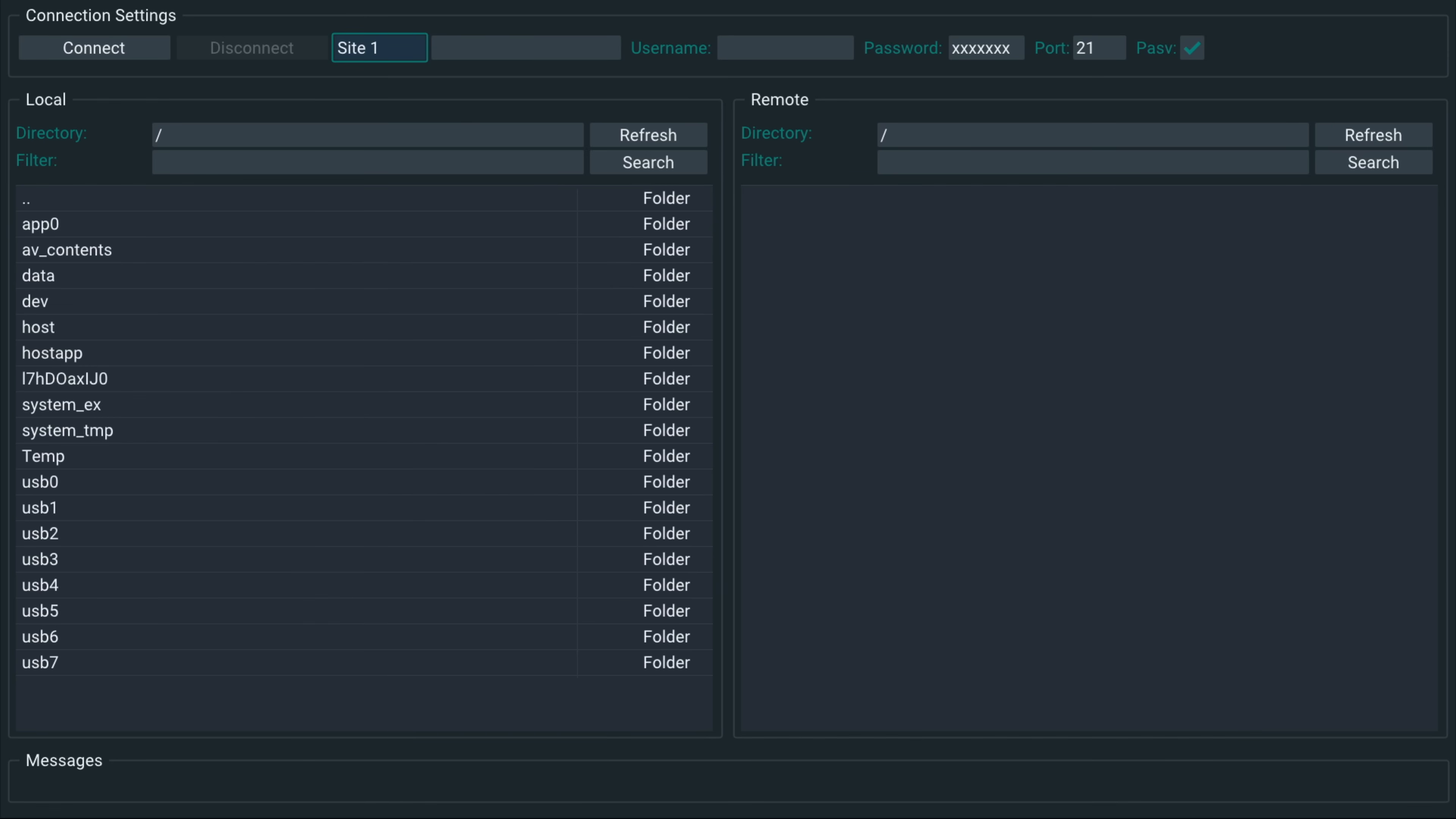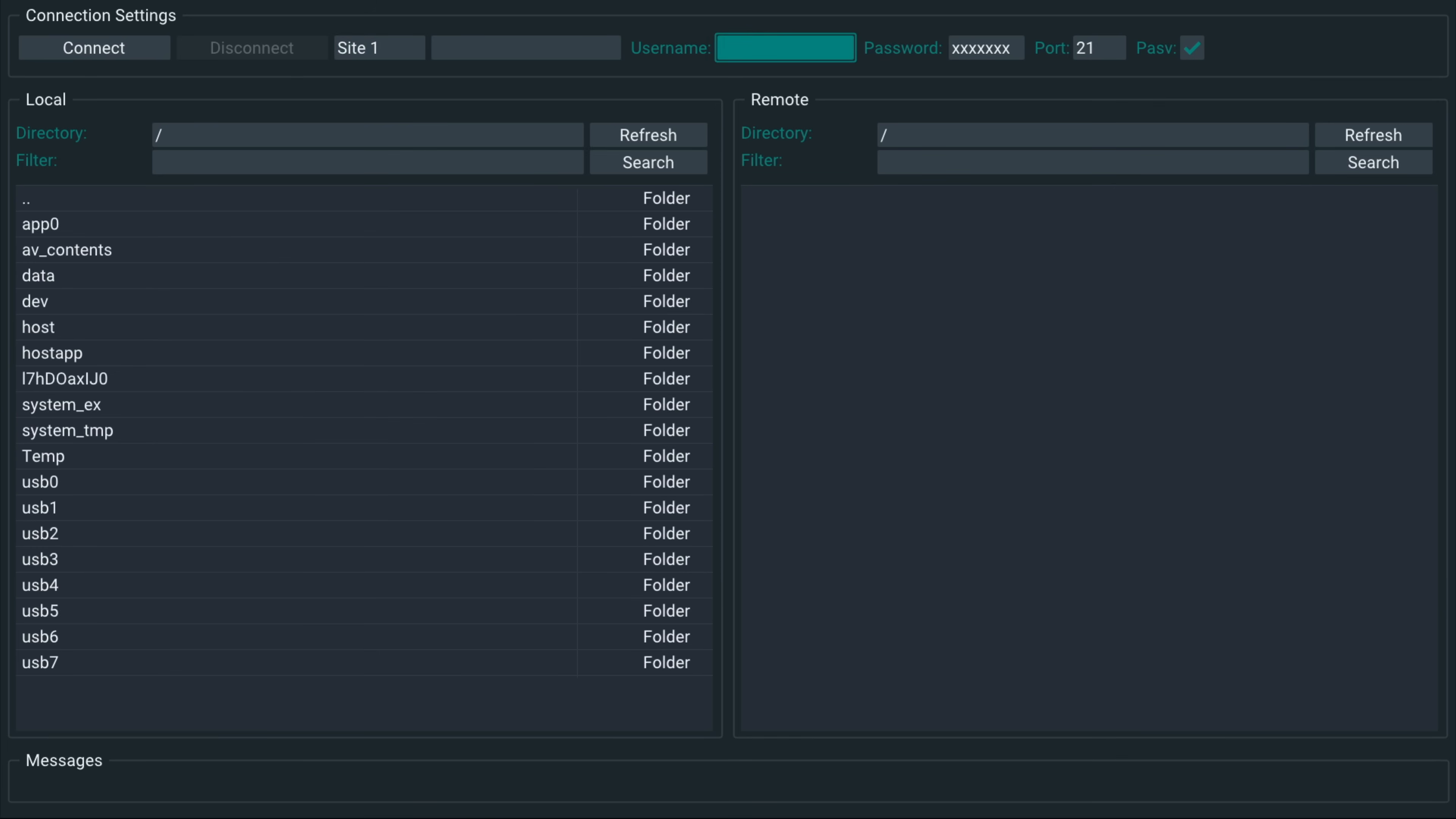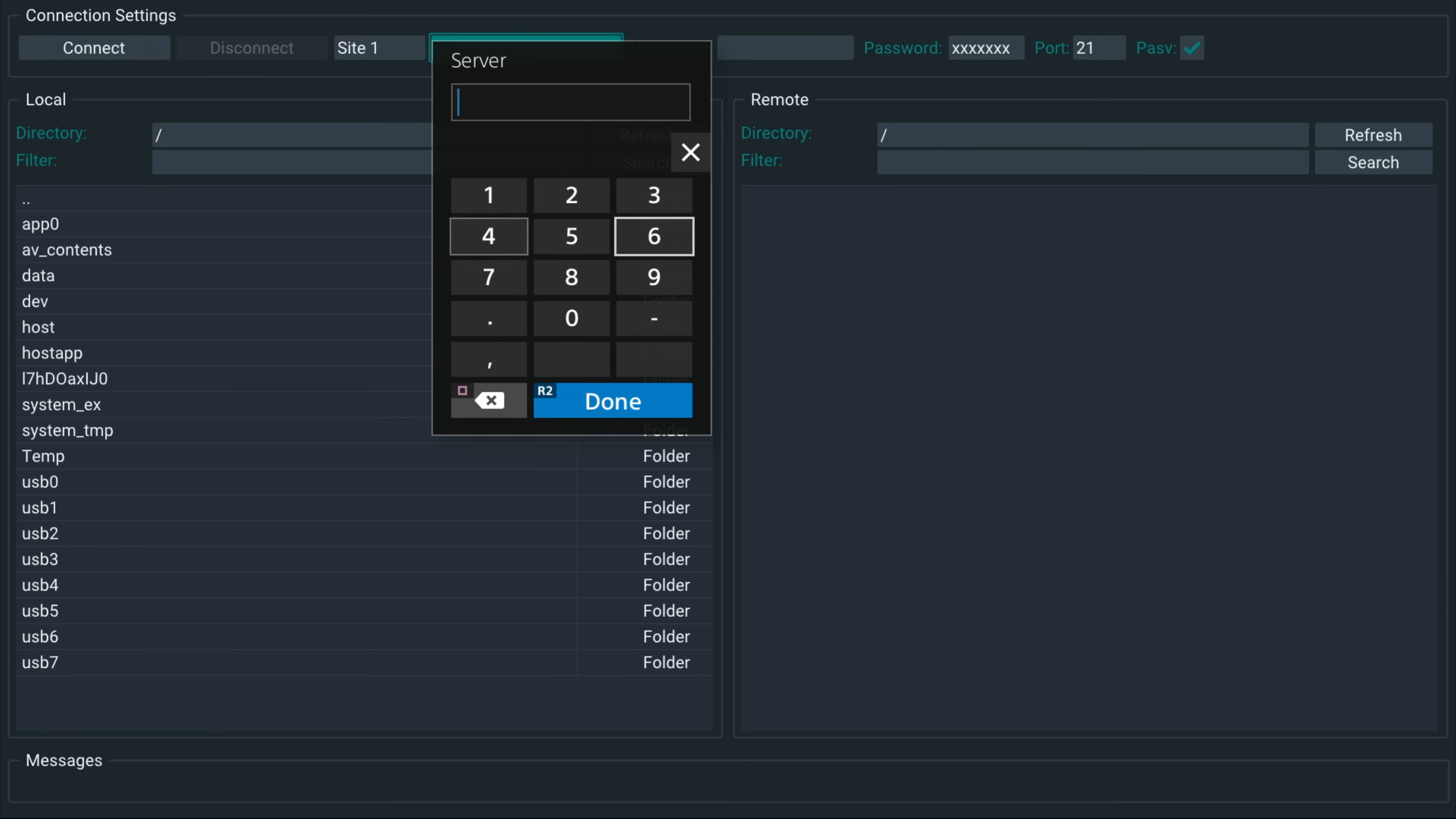Okay, so this is what the software looks like. You can see we've got site one, we've got multiple sites so that you can have multiple FTP servers to connect to and can have all the data saved. So we're going to go ahead and try and connect to my PS5 because I set up an FTP server on my PS5.